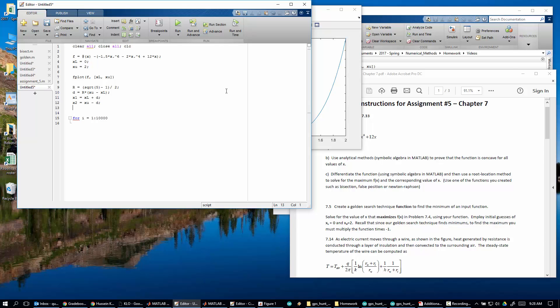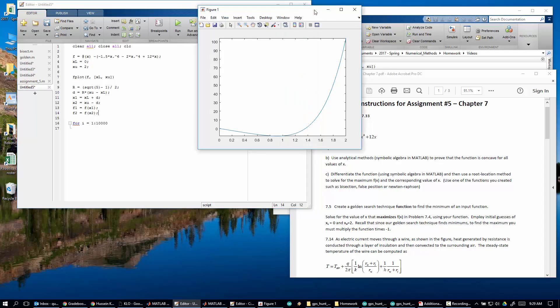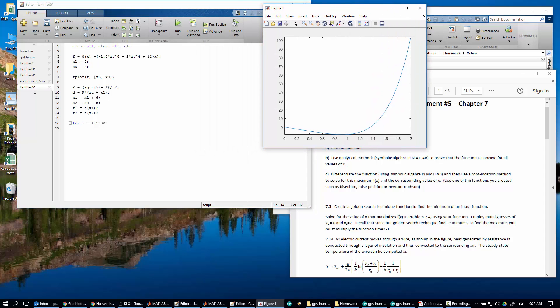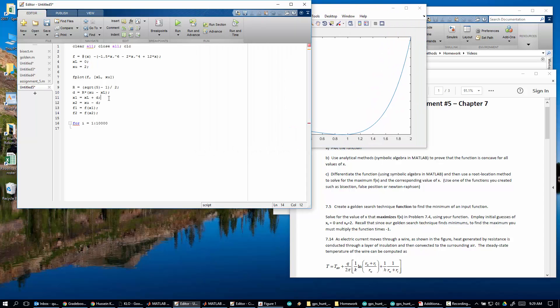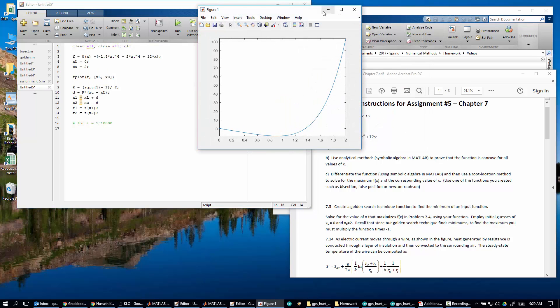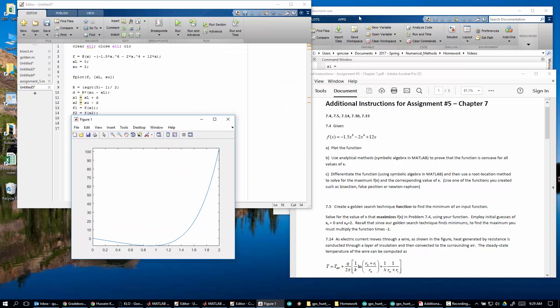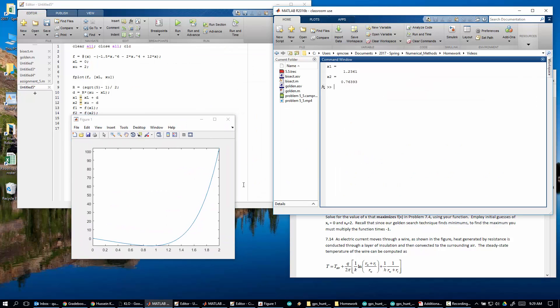And while we're at it, let's go ahead and evaluate the function. Because again, the purpose of the golden search is that it's extremely efficient. So f, the function evaluated at x1, is f of x1. Function evaluated at 2 is f of x2. Let's actually look at those values. Let me comment this out for a second so I can run it. So my x1 is 1.23, so it's right around here. And my x2 is 0.76, so right around here.